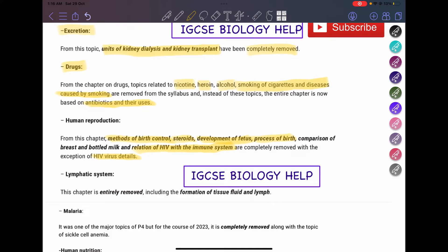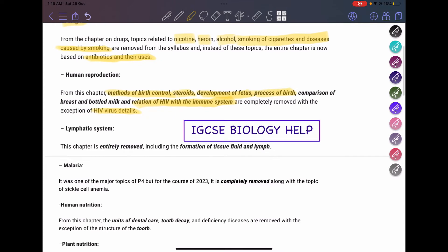Moving on to the lymphatic system — this chapter is entirely removed. You don't have to study it anymore at all, including the formation of tissue fluid and lymph. This is all removed from the new syllabus.